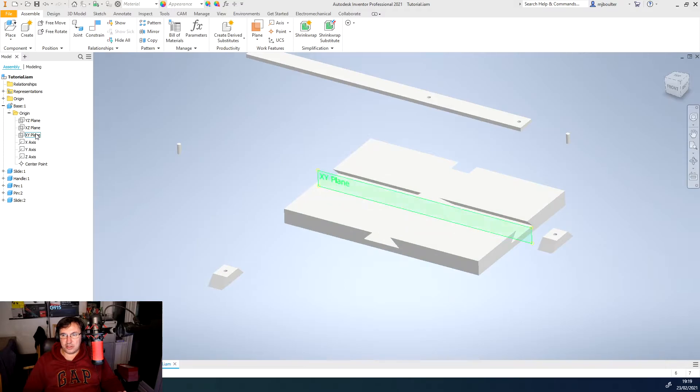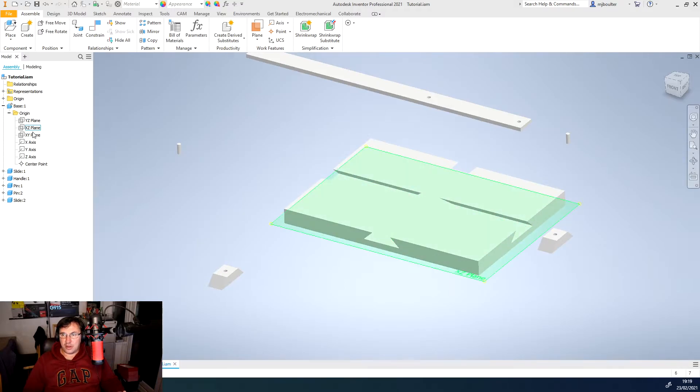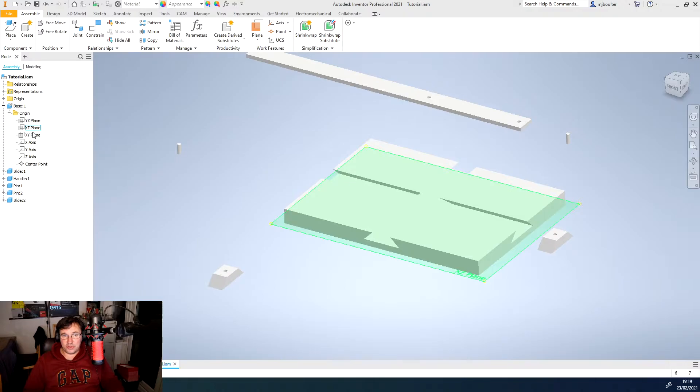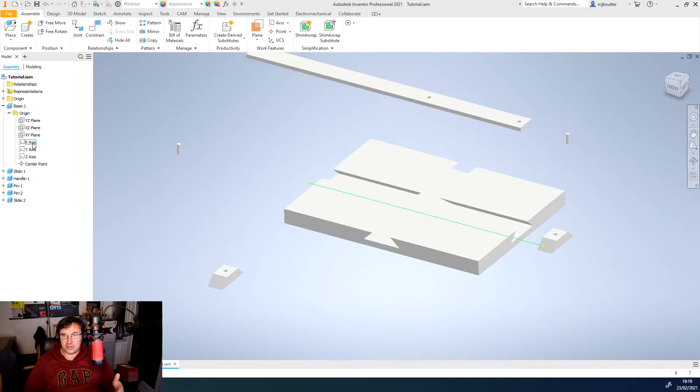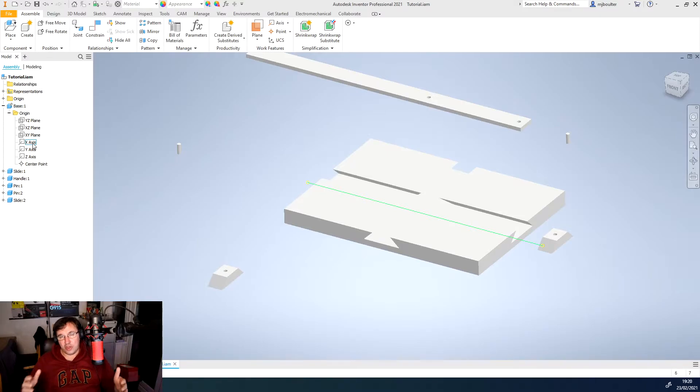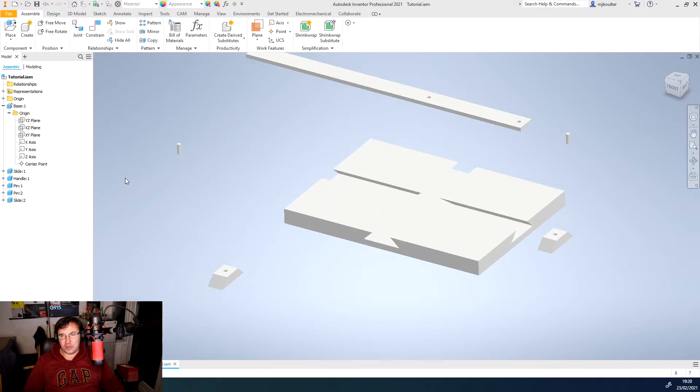We've also got the different axes that are issued either with the drawing or individual parts, and we've also got various different points.